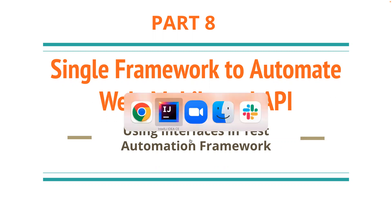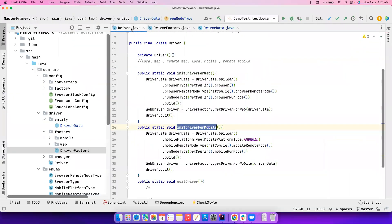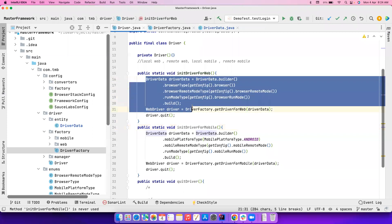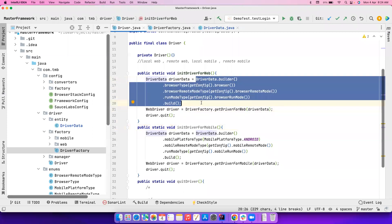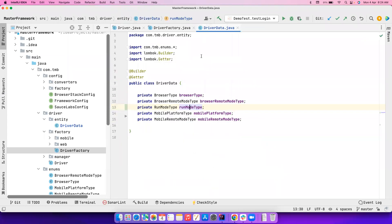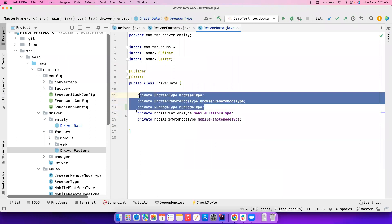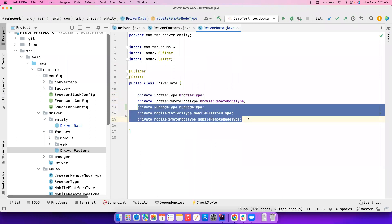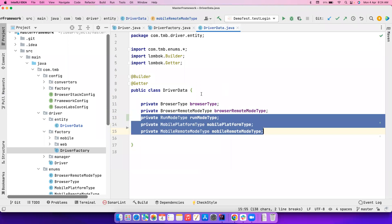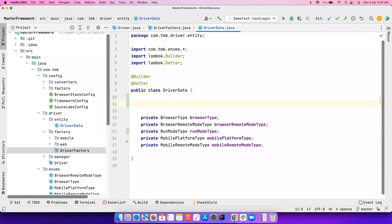Without wasting much time, let's head to IntelliJ. If you notice, in our last class we created a DriverData class and used the Builder pattern to build it. The problem is this DriverData class has too many things — it has browser-related information and also mobile-related information. We need to split them into different classes. Clean code principles suggest we should do this.